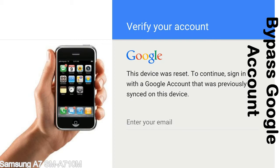Actually, this FRP lock is developed by Google, and we provide our FRP unlock solution for free. Today we are providing the methods to unlock FRP lock phones. You can use this solution for almost all FRP lock devices.